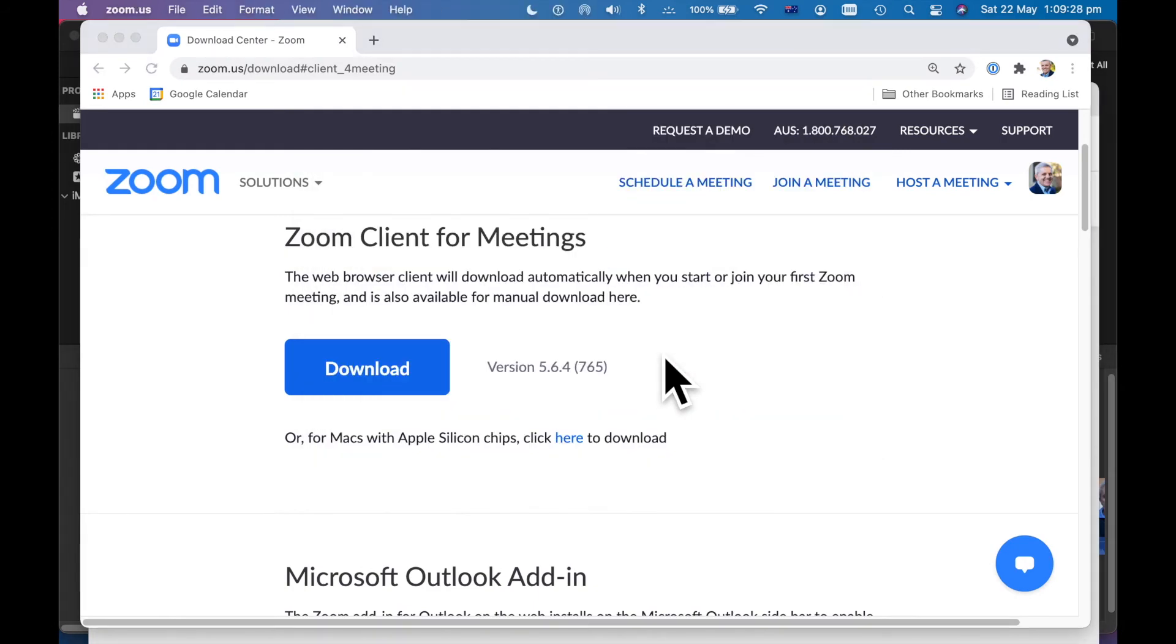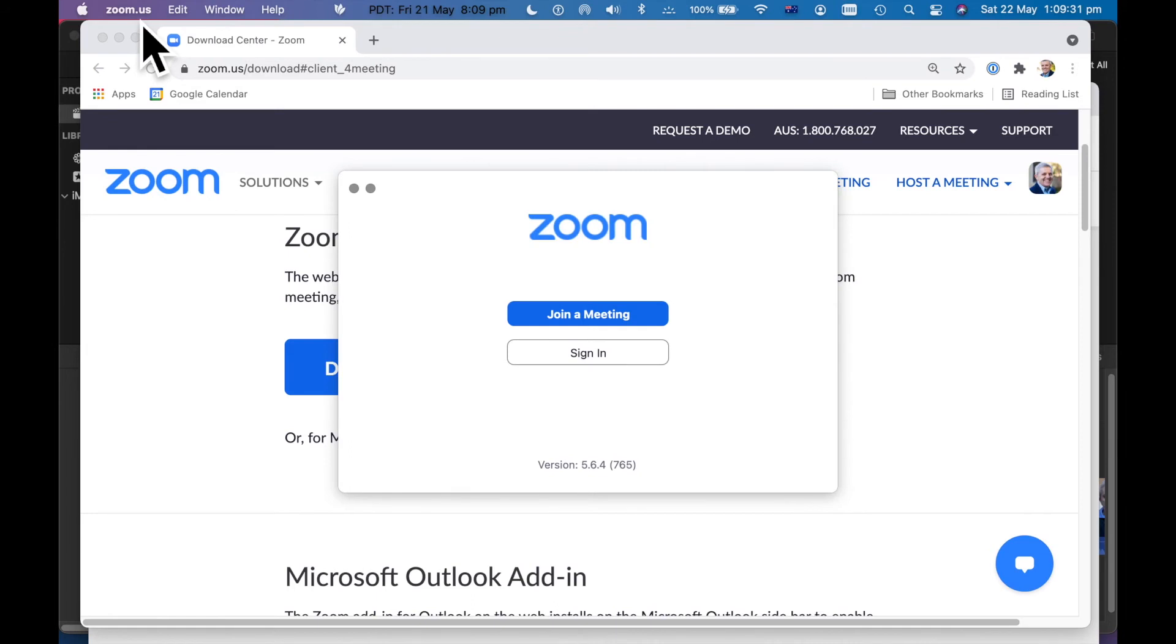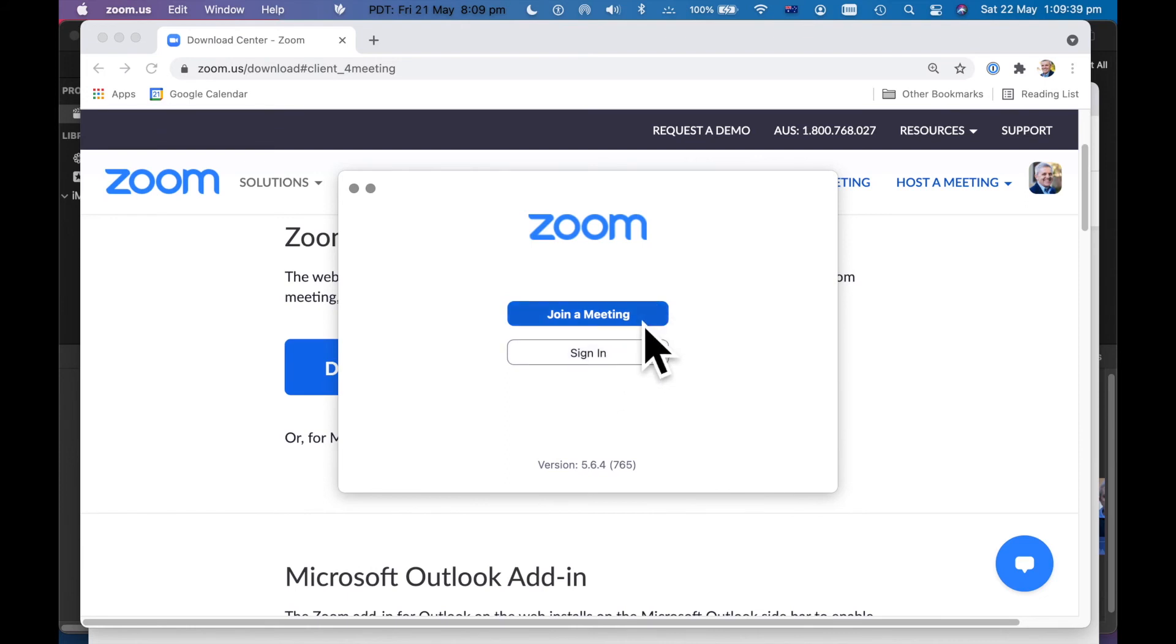And so now it actually opens up the Zoom window here. And at this point, I can sign in or I can just join a meeting. You can join a Zoom meeting even if you have not signed up for Zoom.